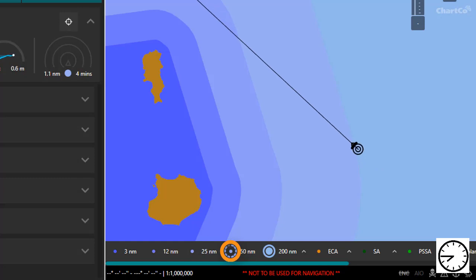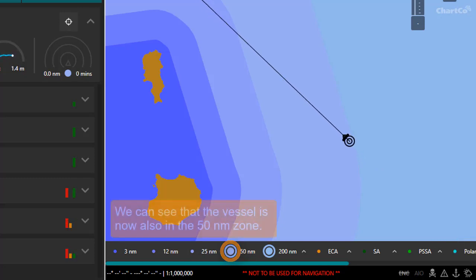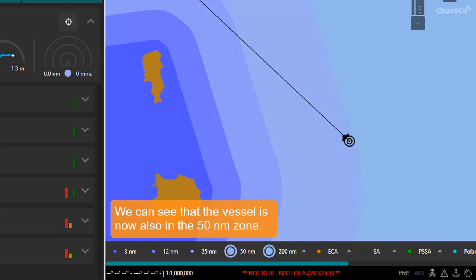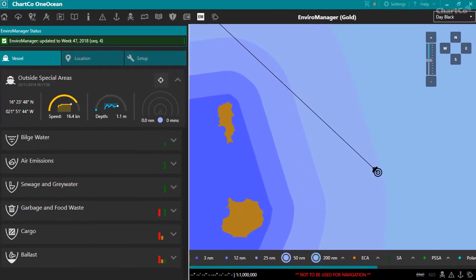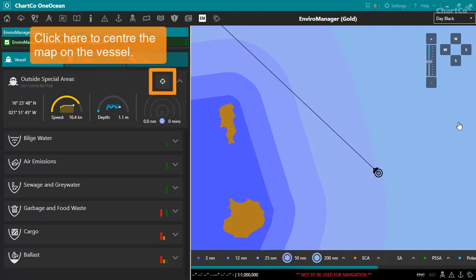Moving forward in time a little, we can now see that we've entered the 50 nautical mile zone. You can centre the map on the vessel at any time by clicking here.